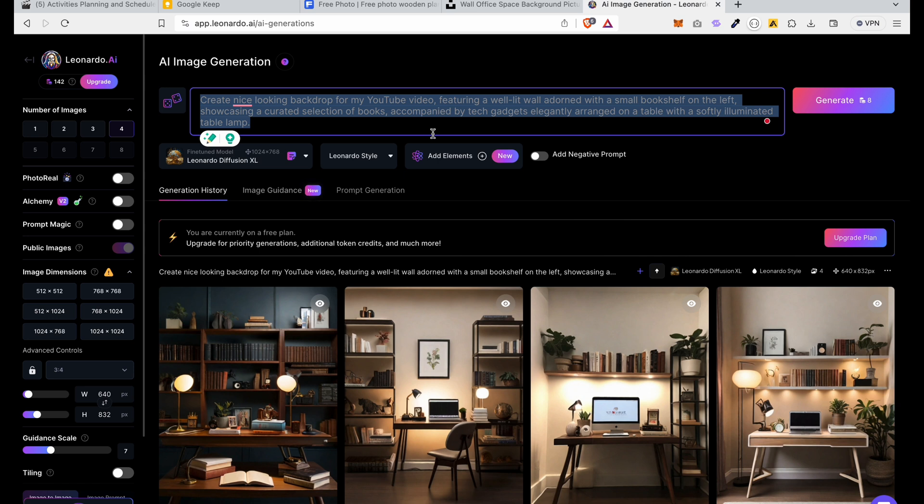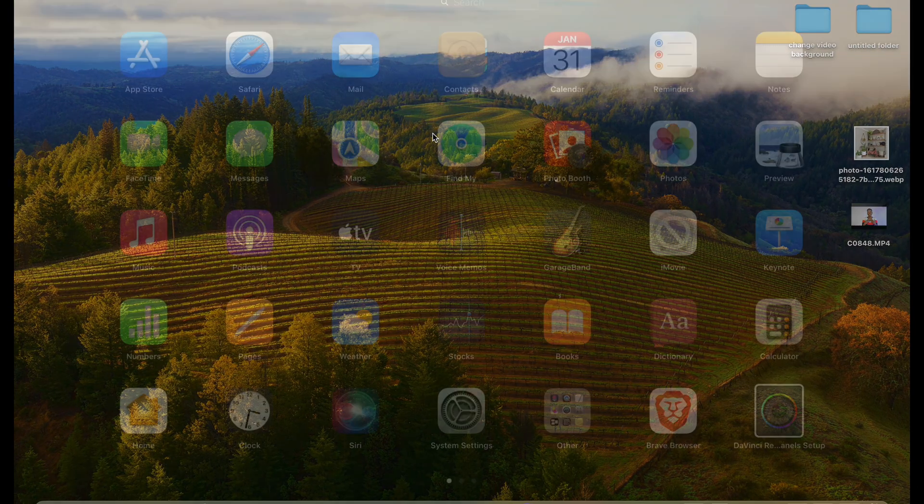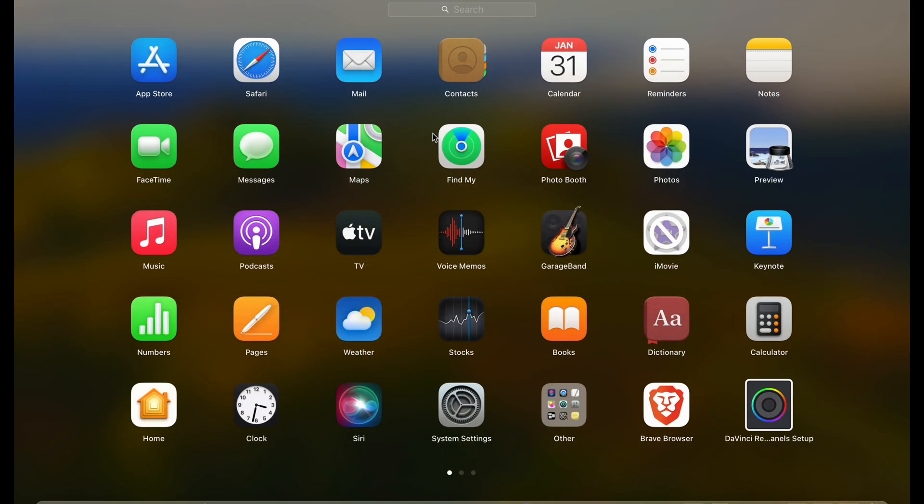So after that, the next thing you want to ensure is to make sure that you have your CapCut installed. So CapCut comes in both desktop, web and mobile versions. For this tutorial, I'm using the desktop version on my Mac.